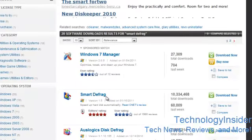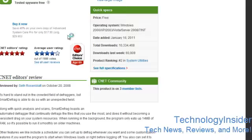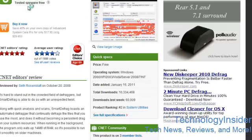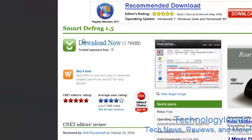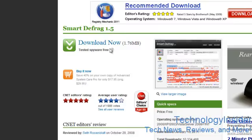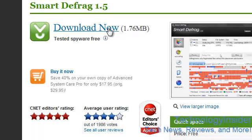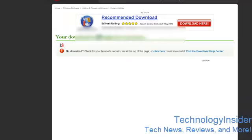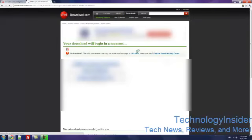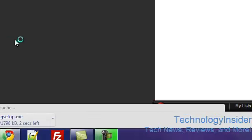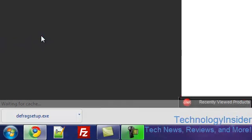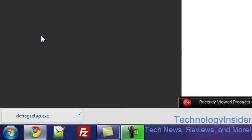Now go back to Smart Defrag and download this. This is a free program, or you can buy it for $17.95. Click here.